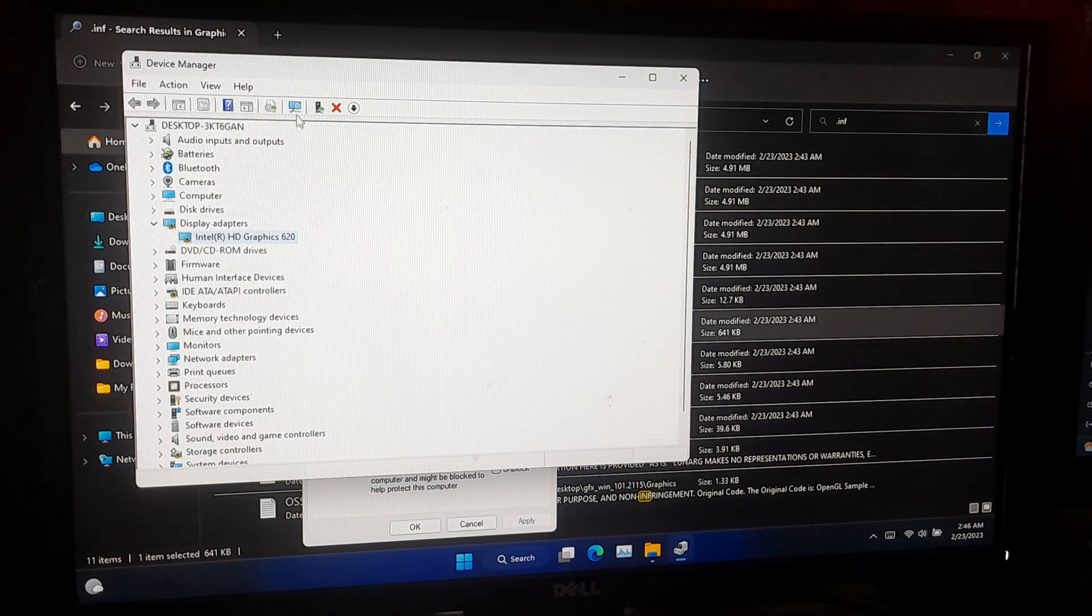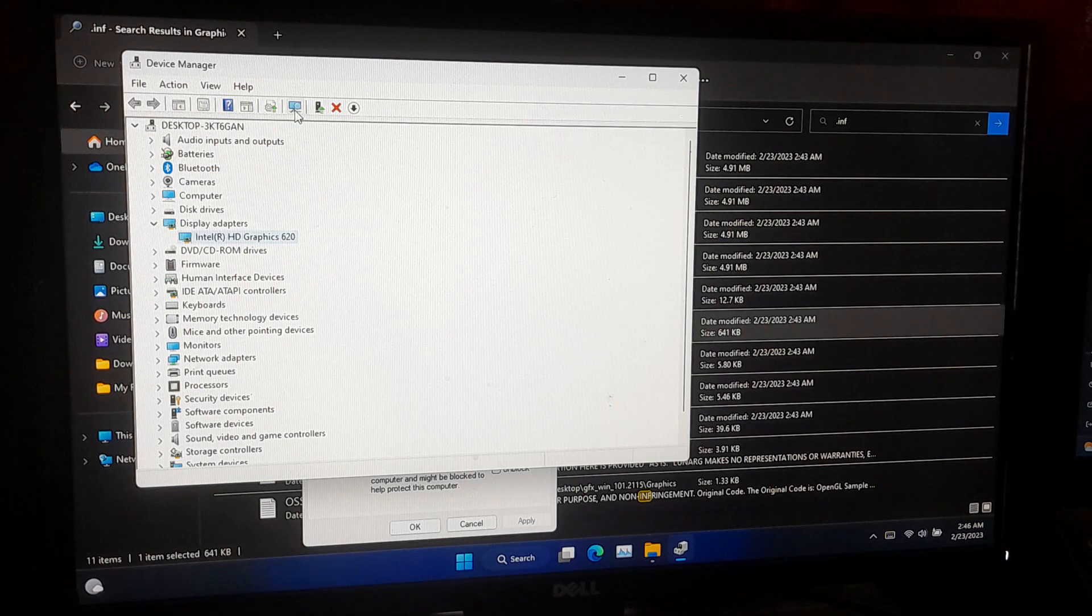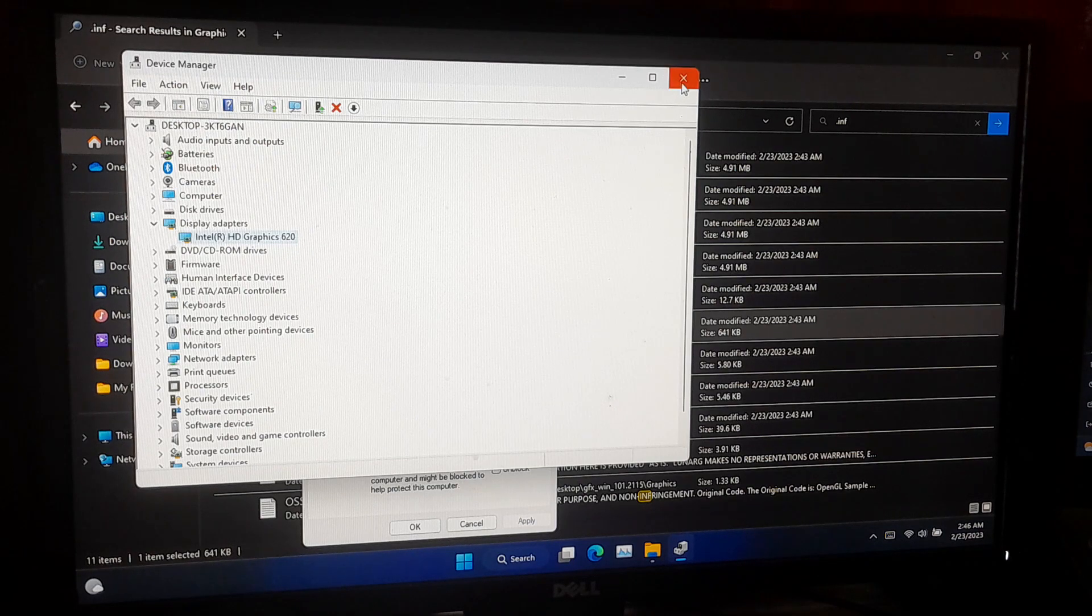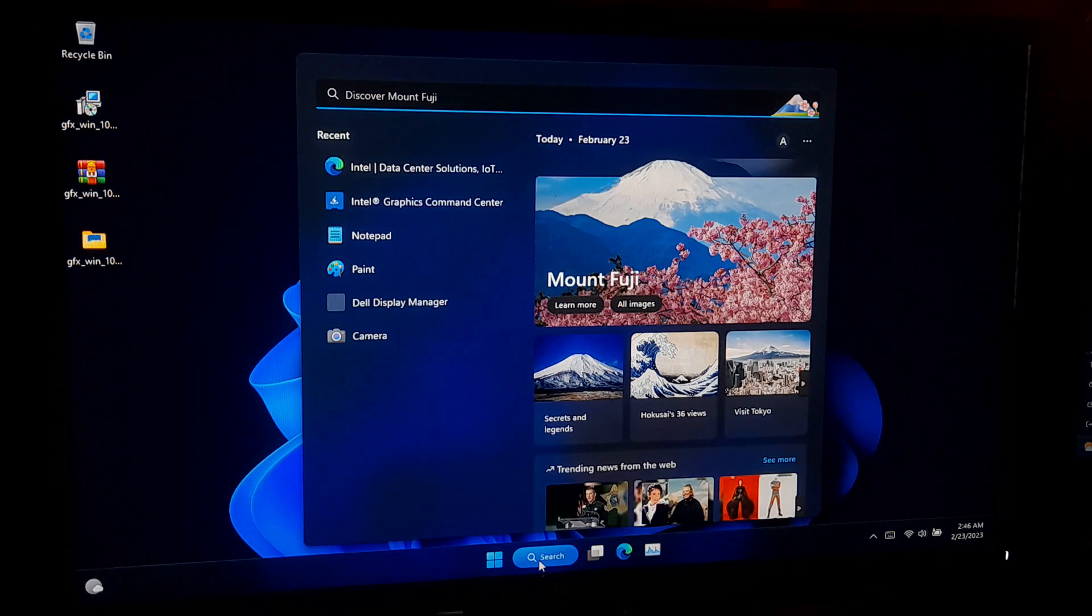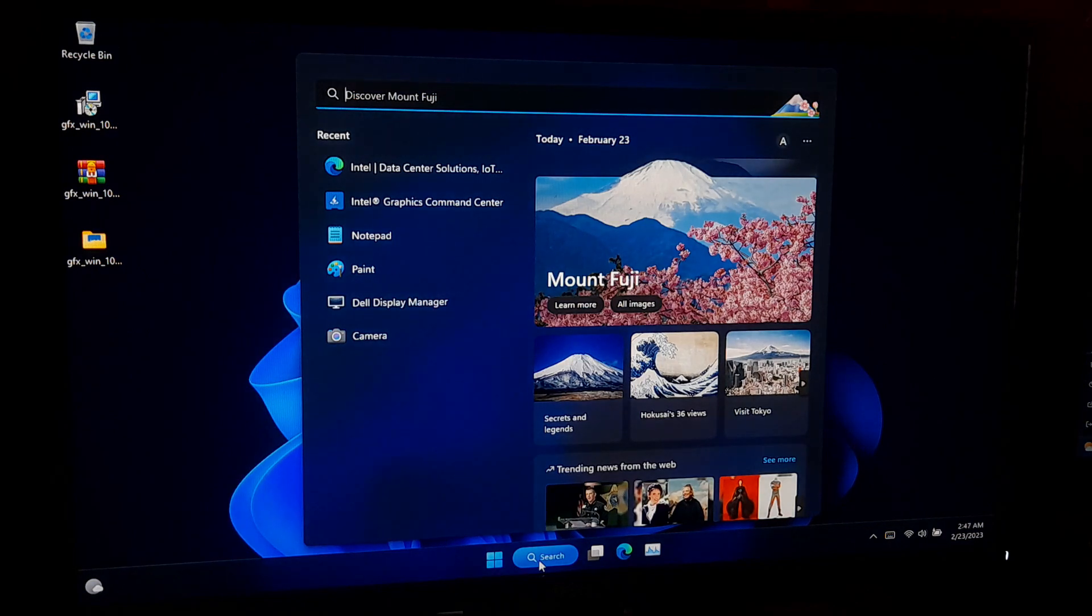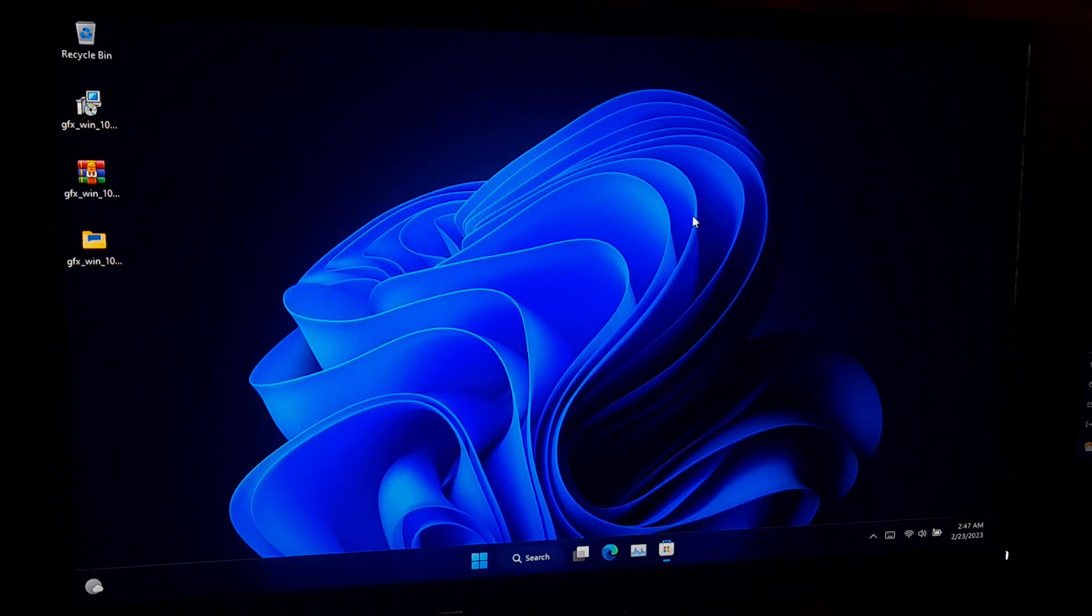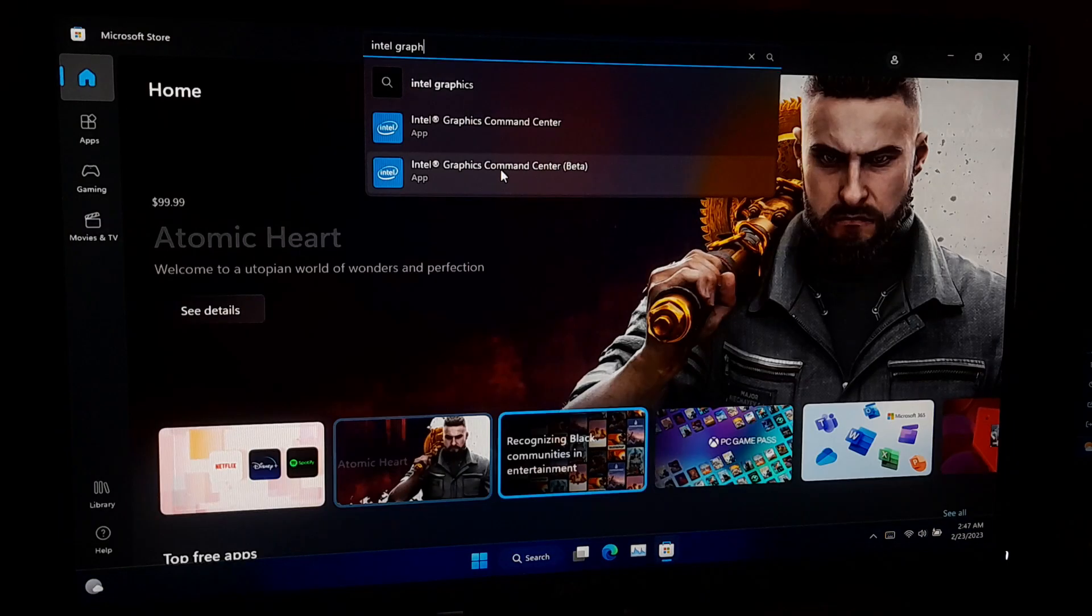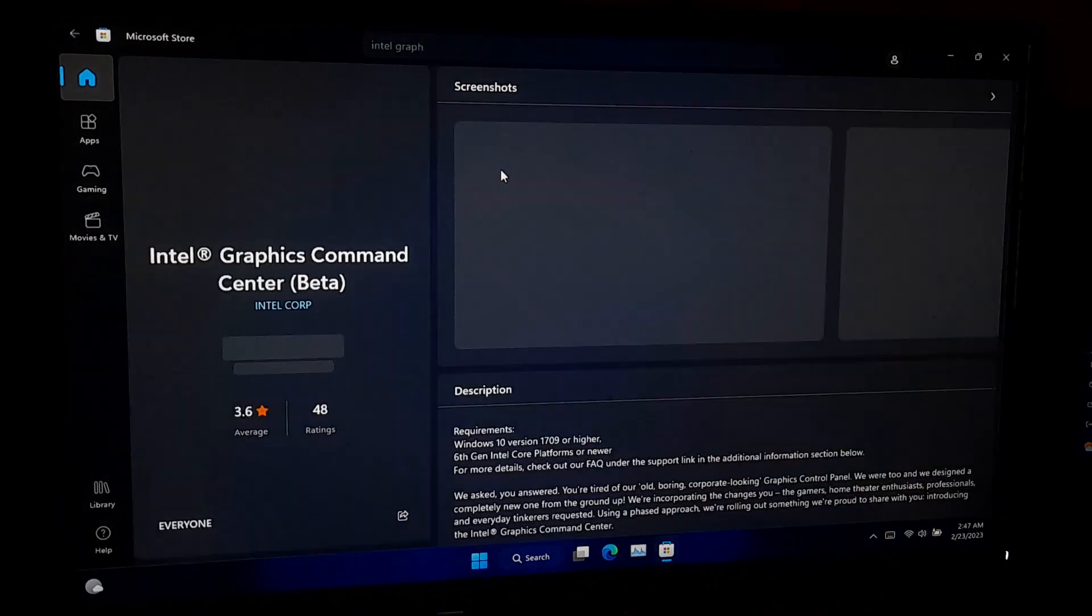And click on Scan for Hardware Changes. Now just reboot once, that's it. After rebooting, you can access the graphics settings by Intel Graphics Command Center. If you don't have Intel Graphics Command Center, then you can download from Microsoft Store.